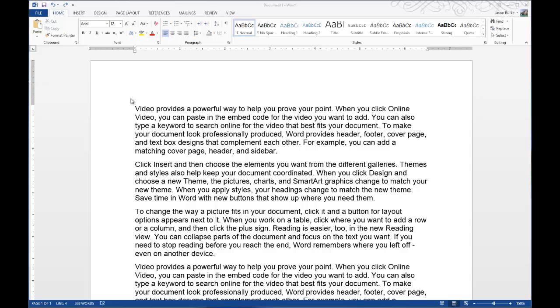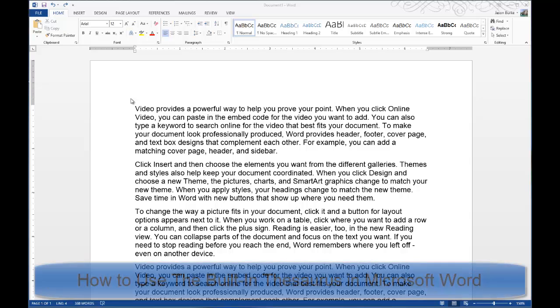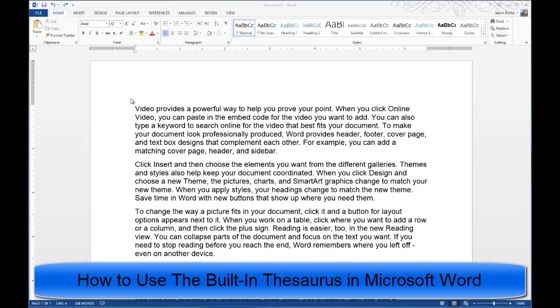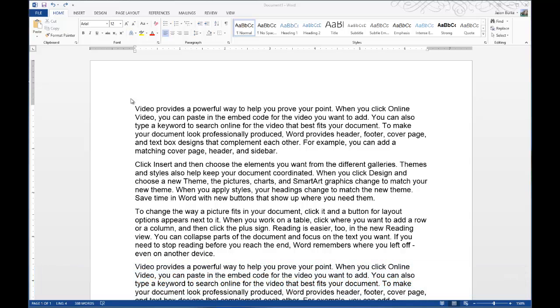Today on One Minute Geek, I'll show you how to use a little-known built-in thesaurus that's in Microsoft Word.